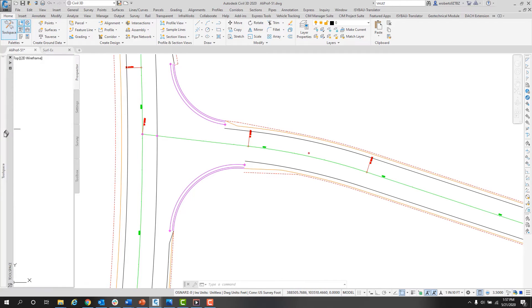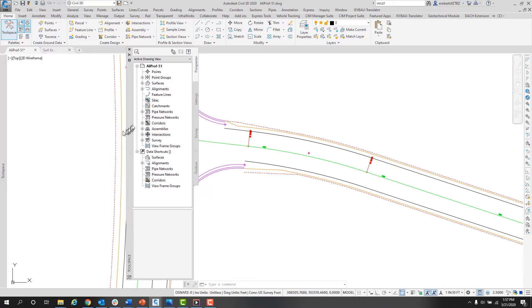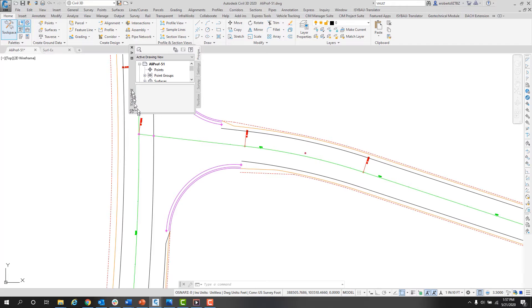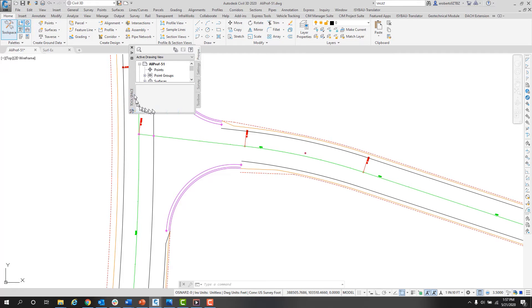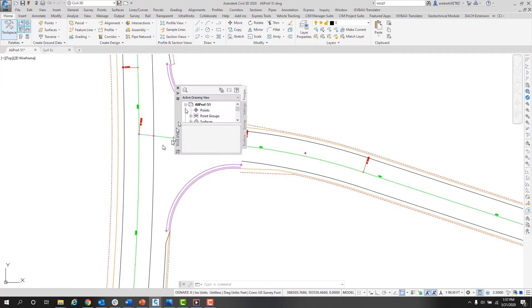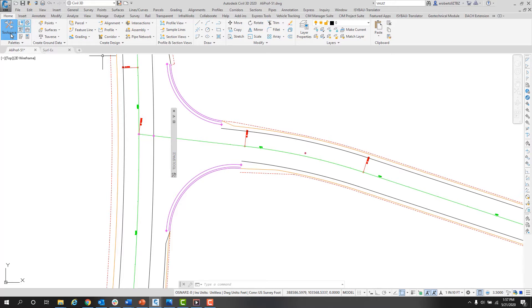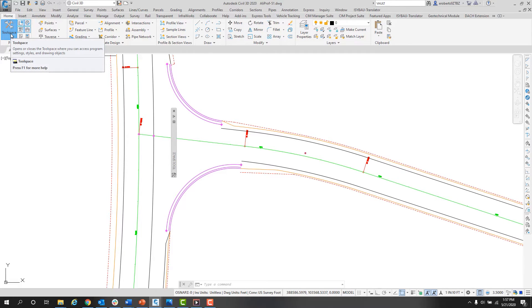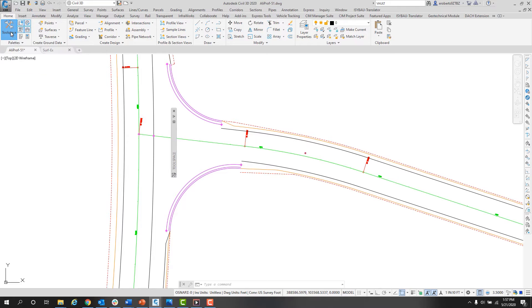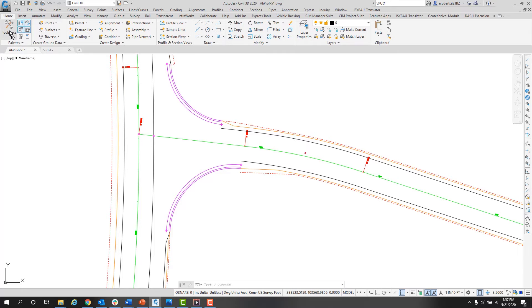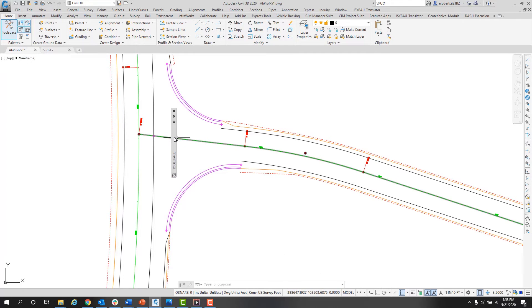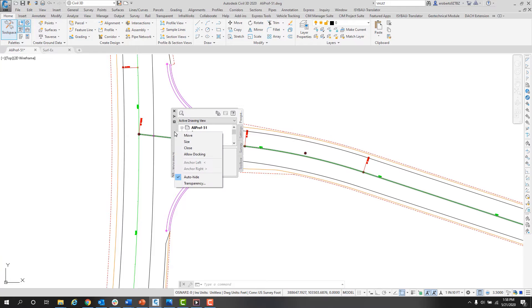I can also turn off the allow docking so when I move it to the side of my screen, it will remain floating and will not dock to the side. A lot of times people will accidentally turn off the Toolspace. There is a toggle on the Home tab of the ribbon, the large button here on the left-hand side. It is a toggle that will turn the Toolspace off and on. I'll click that and it turns it off and truly maximizes your screen space.